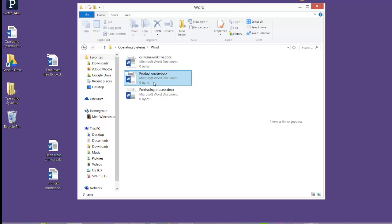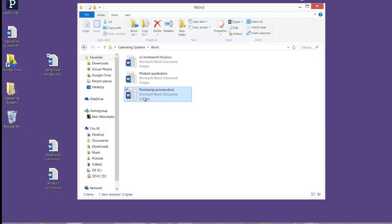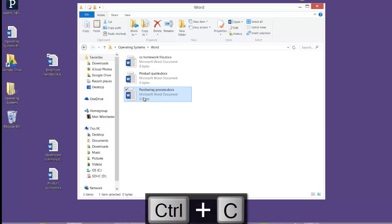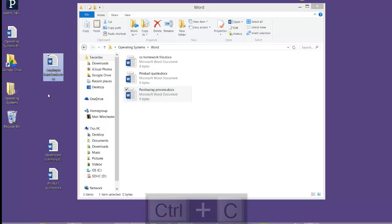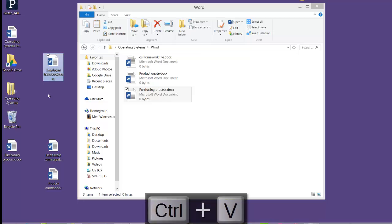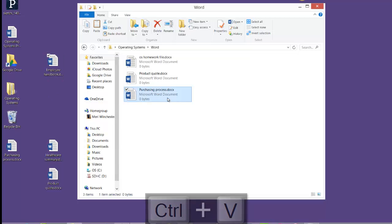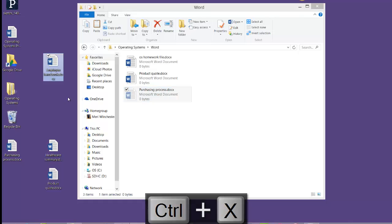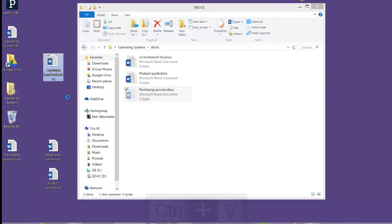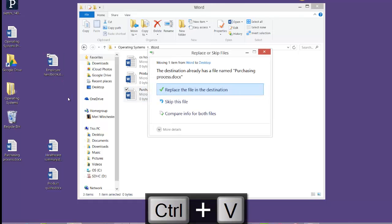Now there are keyboard shortcuts for each of these options as well. If I were to choose Control C, that would copy, and Control V would paste. Control X would cut, and Control V would paste.